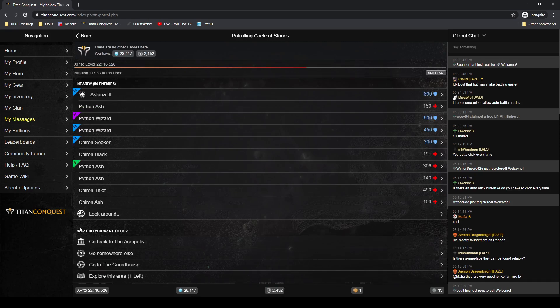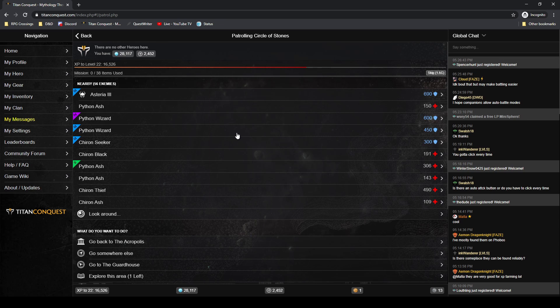Alright, I am about hitting the length I want to wrap this up. So we hit level 22, we did a bounty, we showed that off. Let me go ahead and do a quick break here and we'll call this one a wrap.